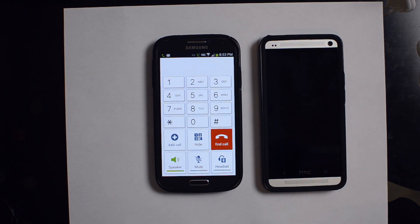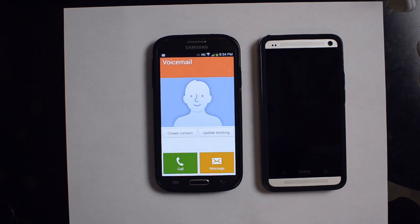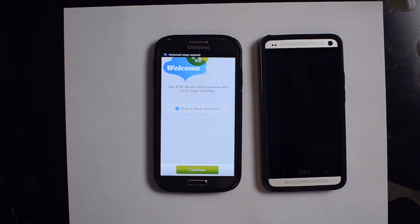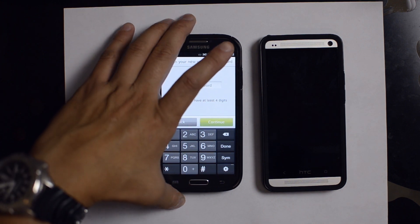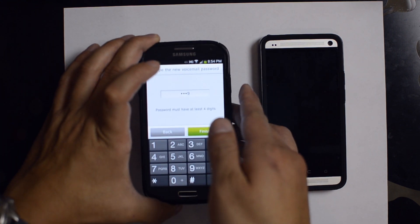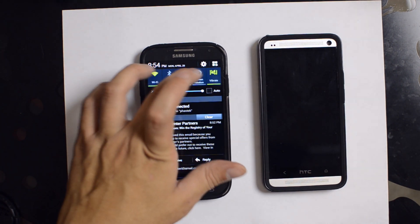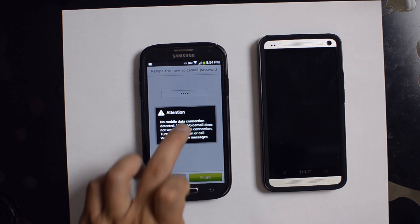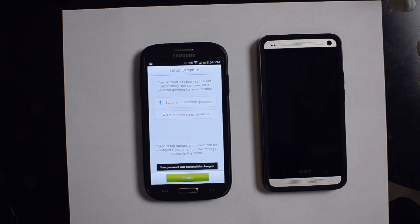Basically it uses this to authenticate that you have access to your voicemail. We can hit End Call — let it play for a little bit and then go ahead and cancel it. It'll say AT&T comes with AT&T Visual Voicemail, hit Continue. It's pretty much already set up. We can set up a four-digit password. It does need your mobile data to be on. It's going to update your account, and now you can set up your personal greeting. You can also add a home screen shortcut. Go ahead and click Finish.